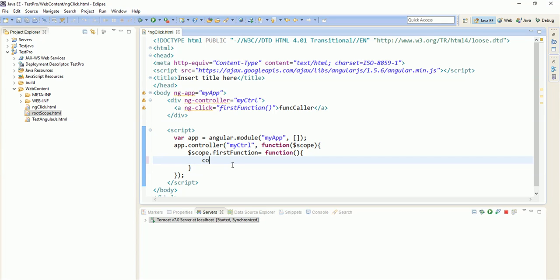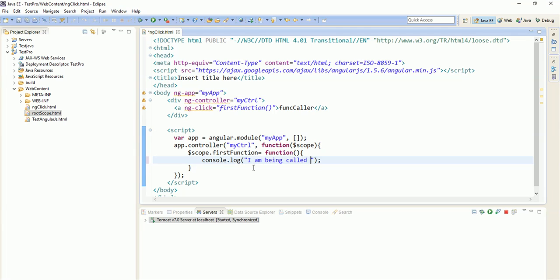So for that, there is one console.log in any scripting language like AngularJS, JavaScript, everywhere you can use this console.log. What console.log is? When this function will be called on UI, when you will inspect your that particular URL, in the inspect in the console, you will see this message. So,